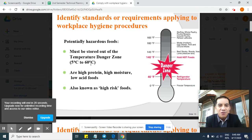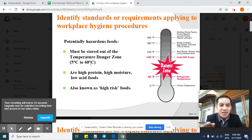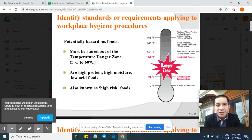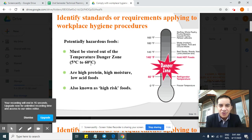As much as possible, we must keep food out of the temperature danger zone. If you want to eat food, you must boil it or heat it above 60 degrees Celsius so that the bacteria will die.